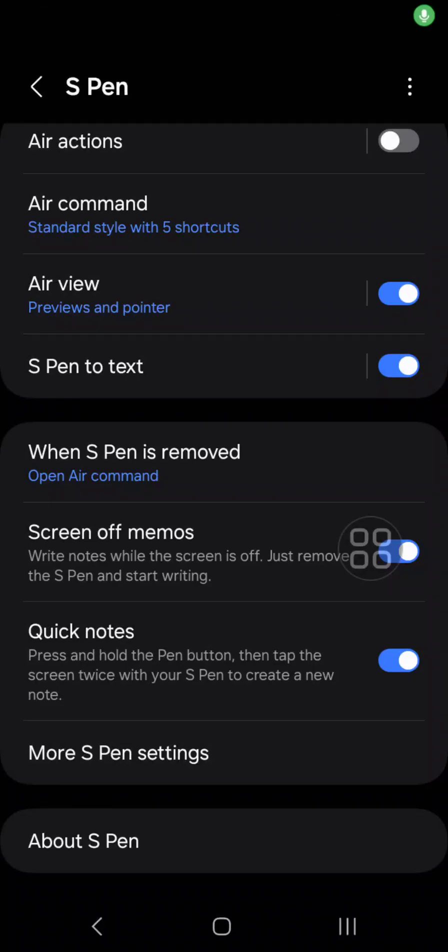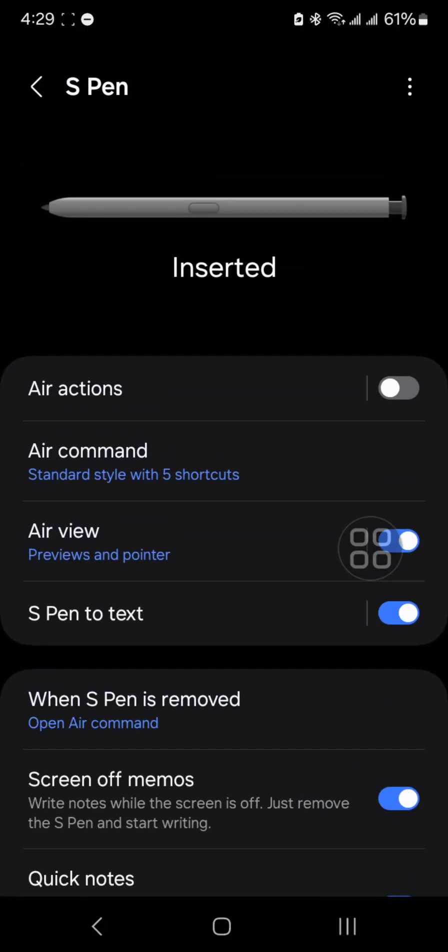Hello everyone! In this video I'm gonna show you how to fix the problem of the S Pen keeps showing removed or disconnected although you already inserted it into your phone.